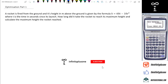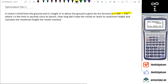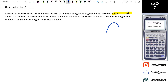So what is optimization? Basically, the idea is that you're going to get some sort of formula and you've got to figure out whether it's going to hit a max or minimum. We've got a small example here: a rocket that's fired from the ground, and if we look at the graph itself, the graph is a negative parabola.